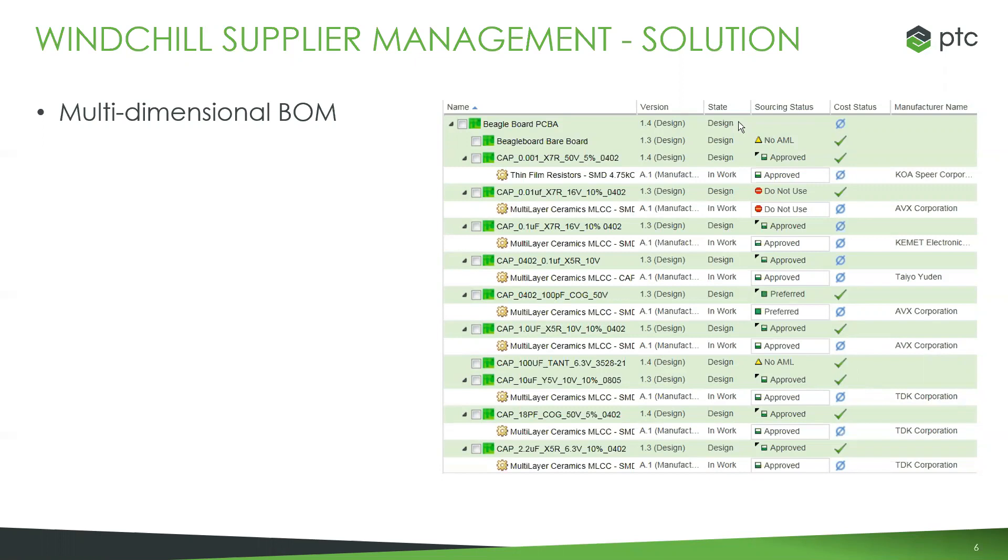One big aspect we're actually able to do is to create multi-dimensional BOMs where we can have not only the actual parts themselves or the Windchill technology part, but also the actual parts that are being supplied to us from our manufacturer or vendor, as well as a full understanding of their sourcing and cost statuses right within the bill view of that BOM.